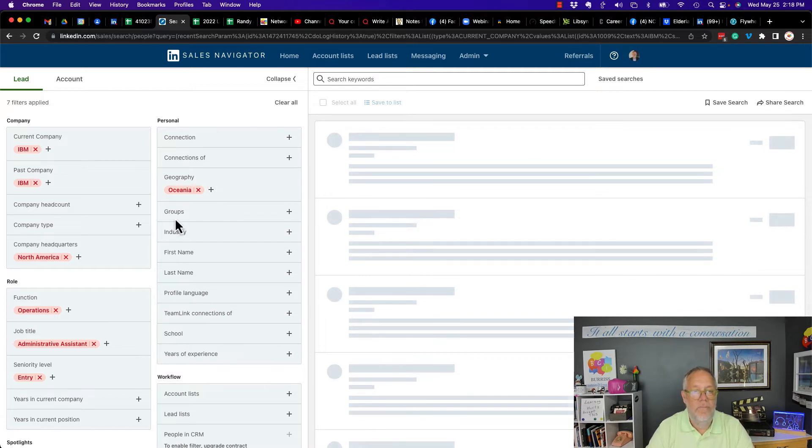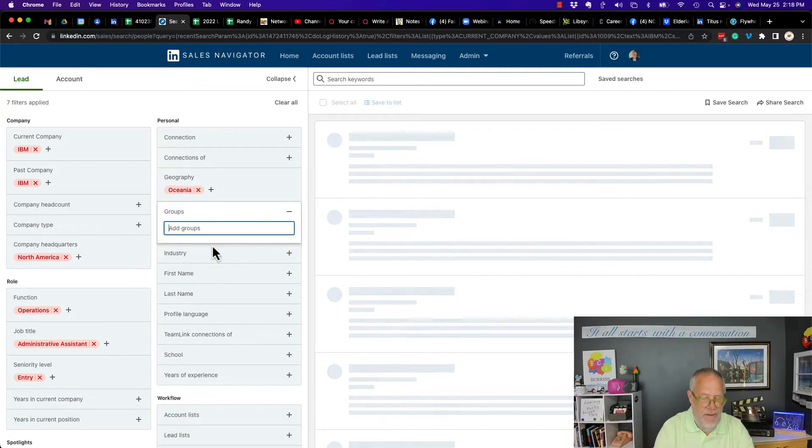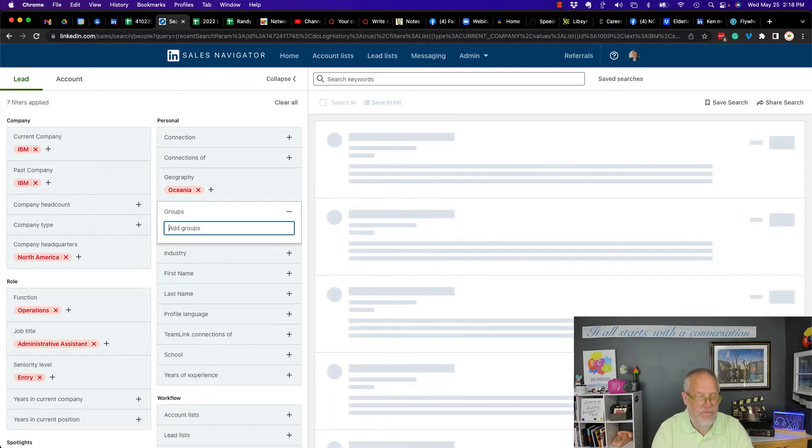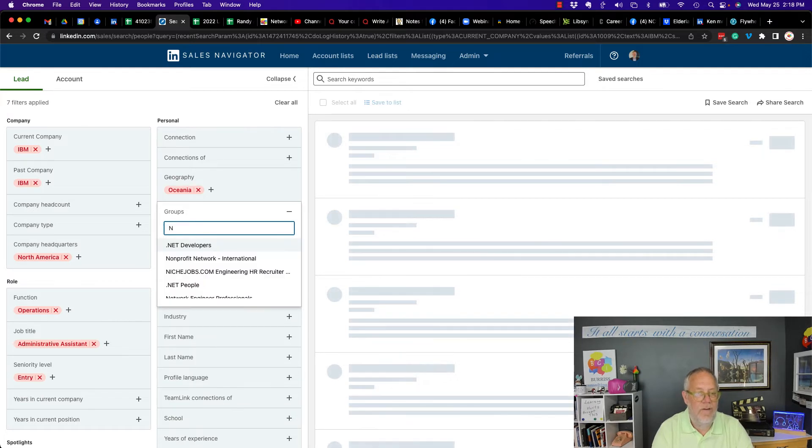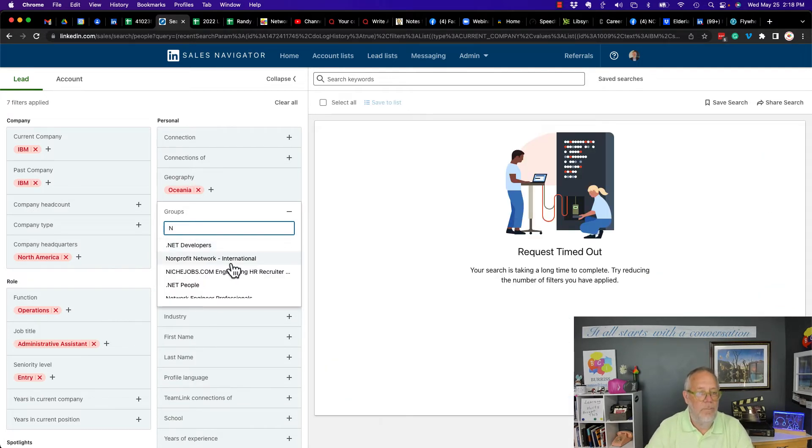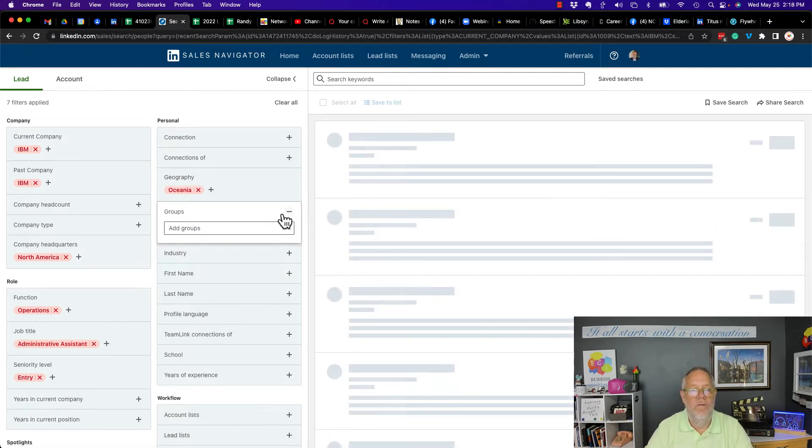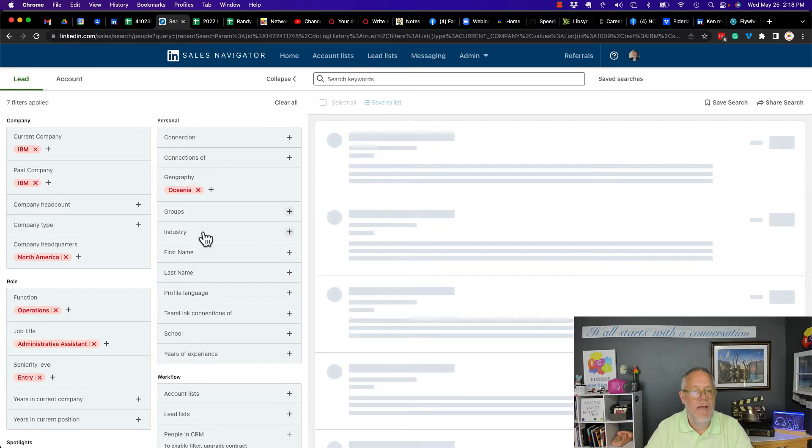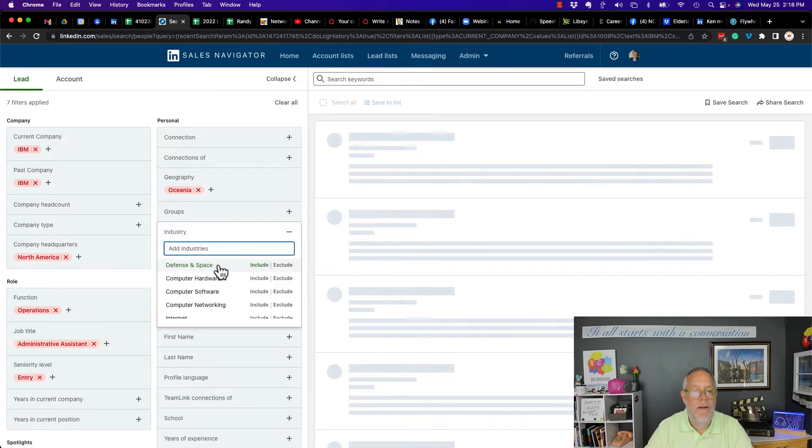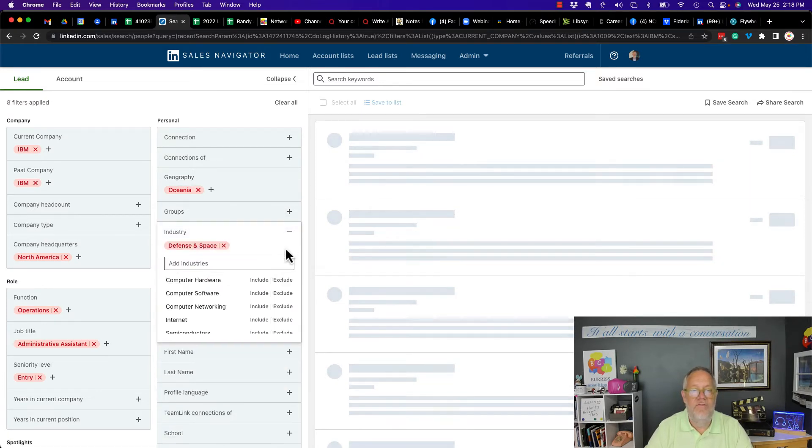Groups. You look at groups and I can type in. Let's type in just anything. Net developers. I don't have an exclude or include there. Industry. Yes, I can exclude defense and space.